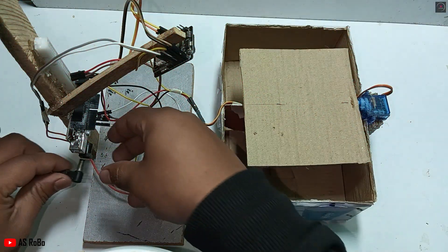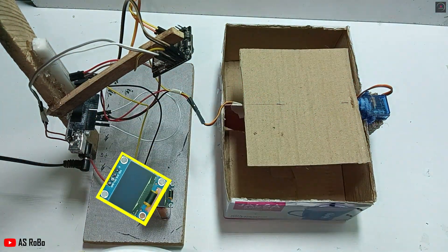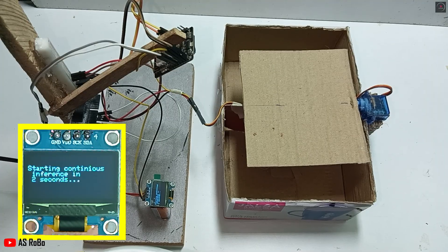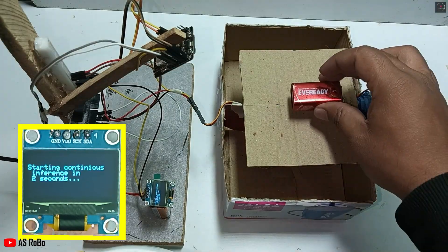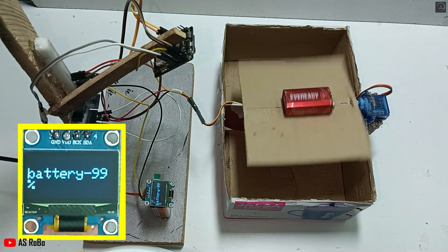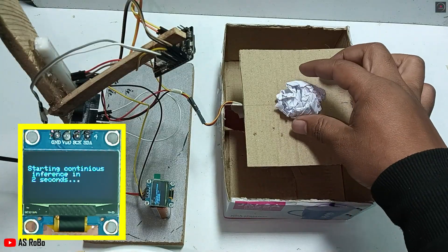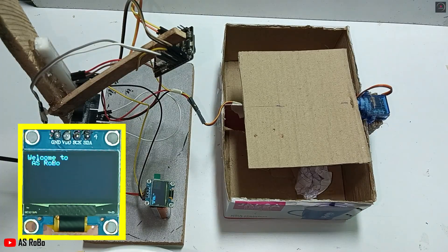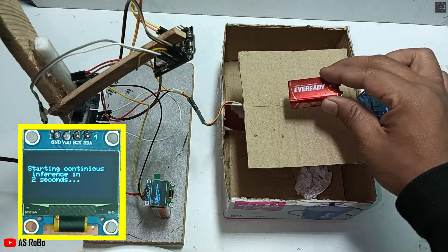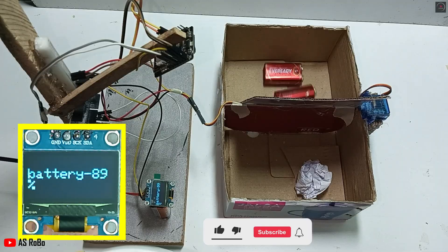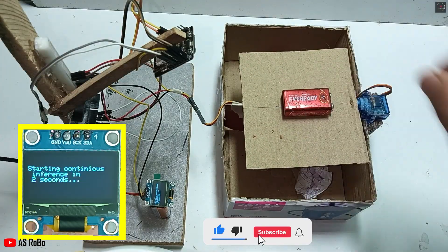Now give power to the Arduino Uno. Let us see the working of the project. Here you can see that the ESP32 Cam module is able to detect the battery and paper easily with good accuracy, and the servo motor moves the lid accordingly. The OLED display shows all relevant information.